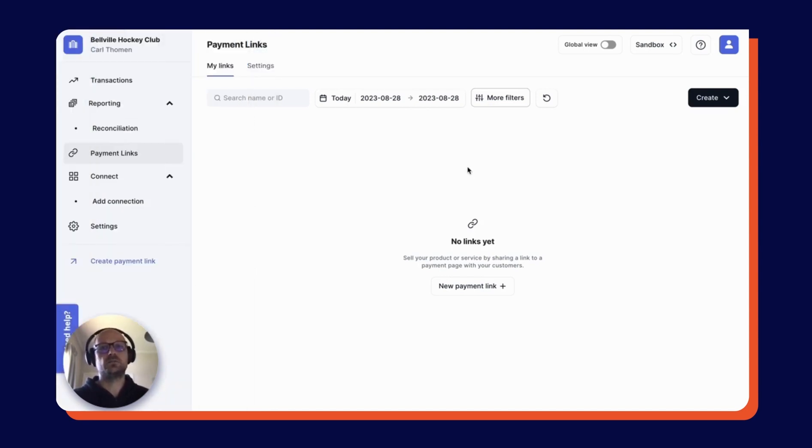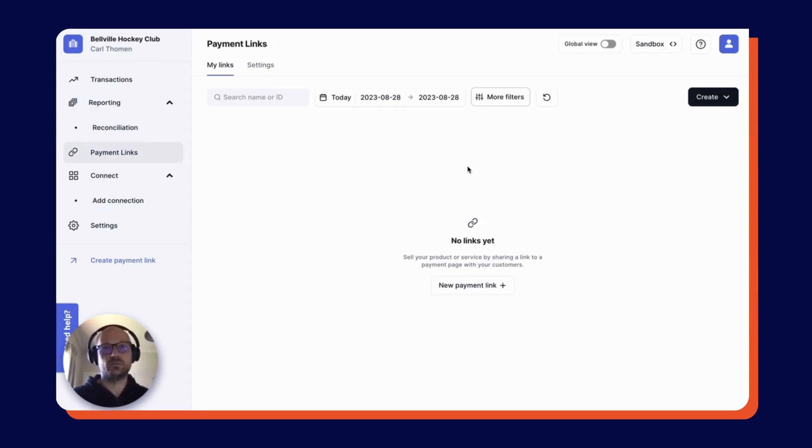So that was a whistle stop tour of the Peach Payments WooCommerce plugin. I hope you found it valuable.